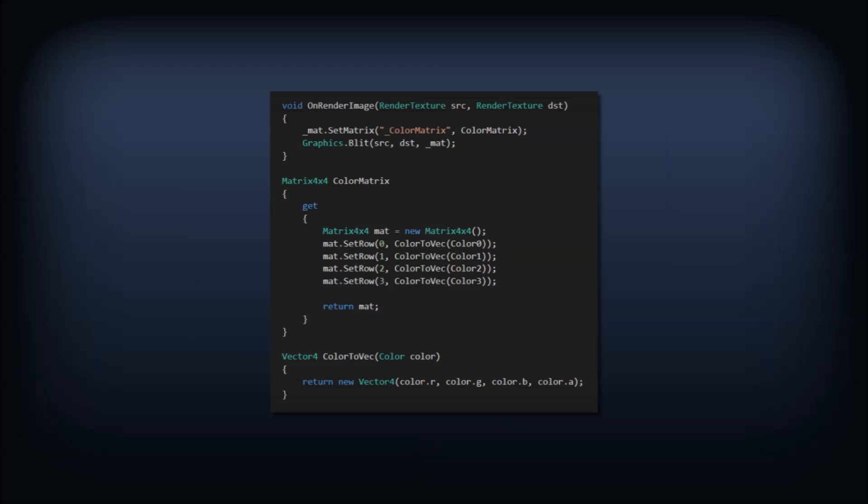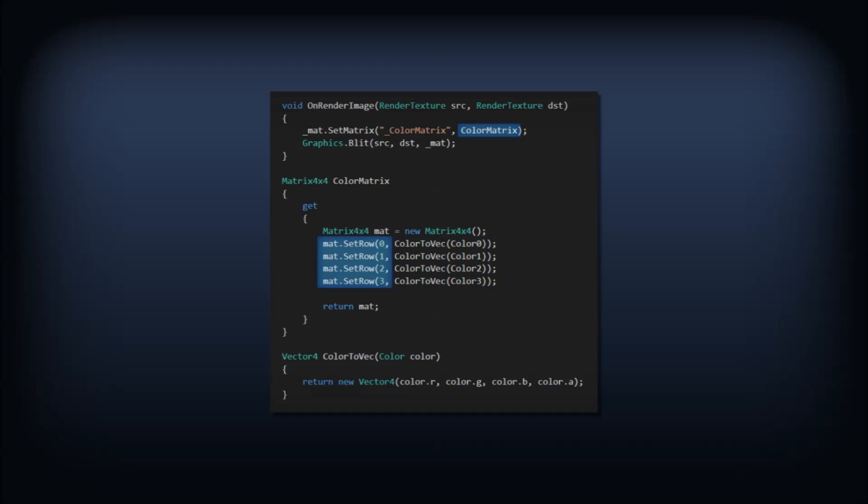Our image effect script will have to do a little bit more work now. We have to convert each color to a vector 4, and fill a 4x4 matrix with those vectors. You could of course optimize this even further by only rebuilding the matrix when a color actually changes, but the overhead here is pretty minimal.